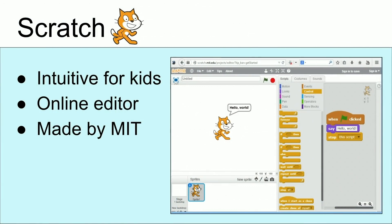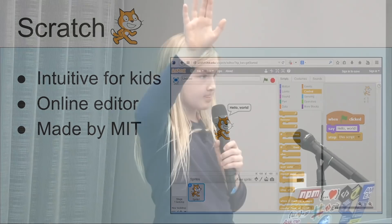The first one I learned was Scratch. It's intuitive for kids, has an online editor, and made by MIT. I want to raise your hand if you've heard of Scratch before. And raise your hand if you know how to use Scratch. Wow, a lot less people. That's surprising. It's block-based, so you just put the blocks together and it goes through a sequence. But I wanted something more difficult, something that had a challenge.